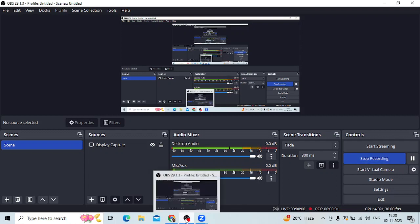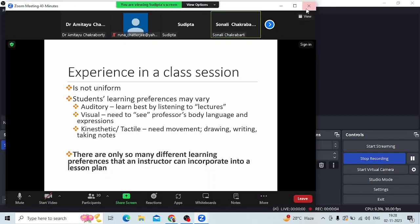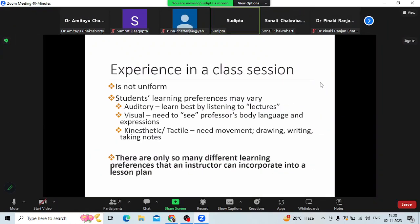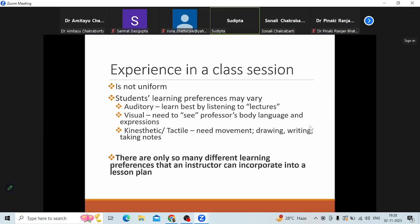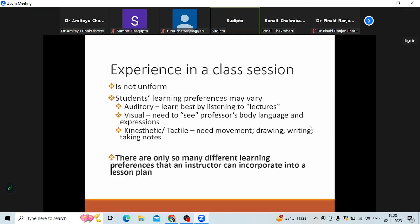They can see our body language and expressions, and are typically the ones that sit in the front rows because they have to observe you. That's how they learn best. And then there are the kinesthetic or tactile learners who need to be doing things with you, either because they watch you first. So these are the ones that are drawing, writing, taking notes, so they are involved. So there are different kinds of learners.